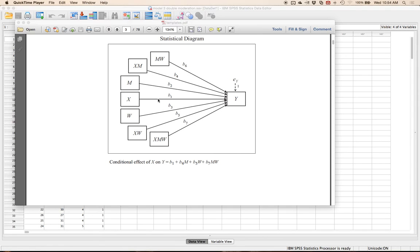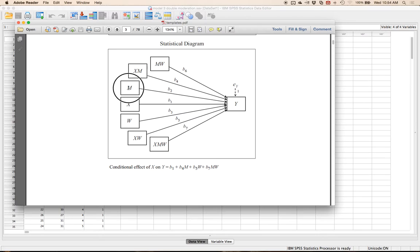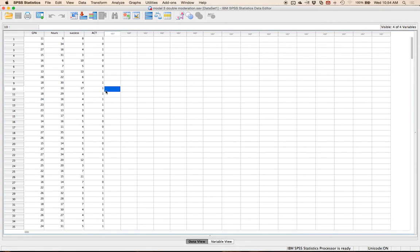Looking at the statistical diagram, we have three main effects of M, X, and W on Y, two interactions with M, one interaction with W, and the three-way interaction. This is essentially a three-way interaction with the Process plugin helping us out. We're going to use model three. All of this data will eventually be available on Statstools.com where you'll be able to practice on it.